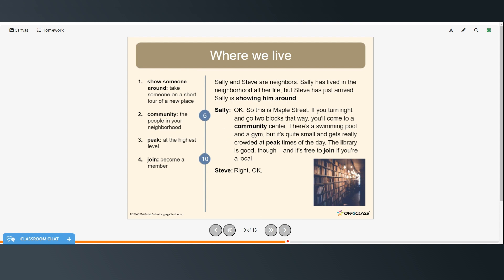Okay. So this is Maple Street. If you turn right and go two blocks that way, you'll come to a community center. There's a swimming pool and a gym. But it's quite small and gets really crowded at peak times of the day. The library is good, though. And it's free to join if you're a local. Right. Okay.